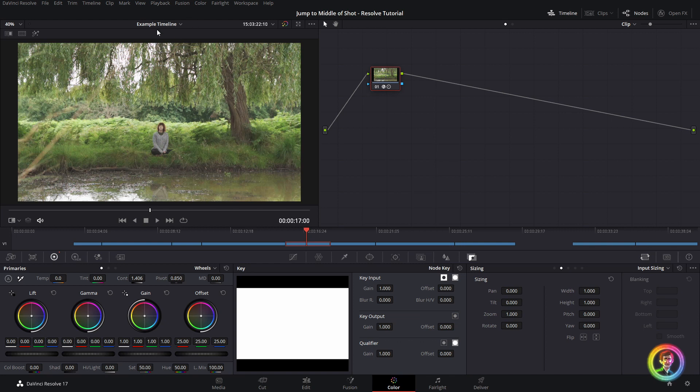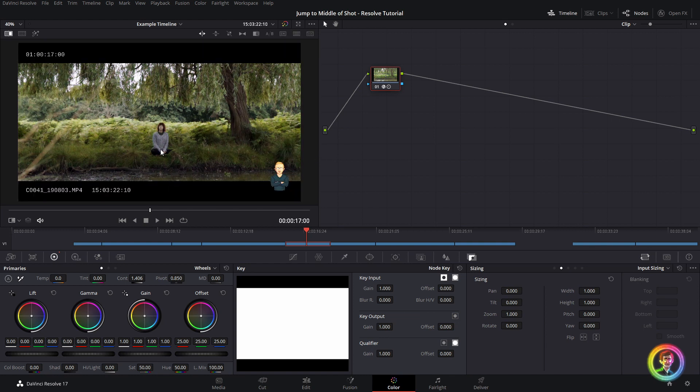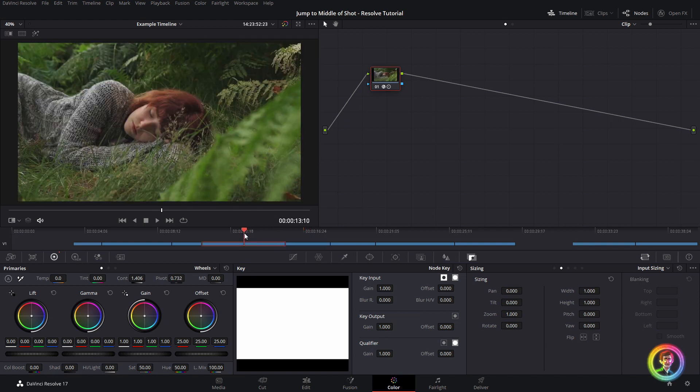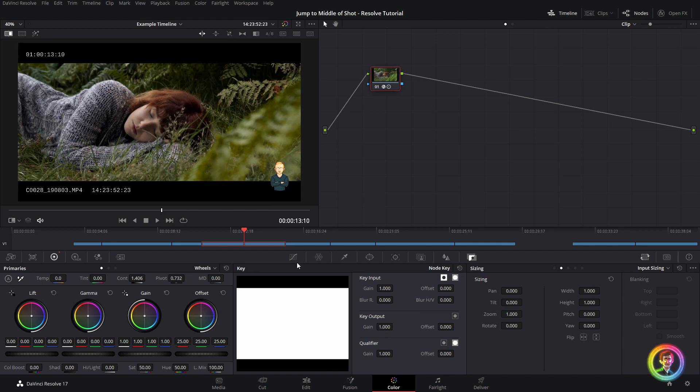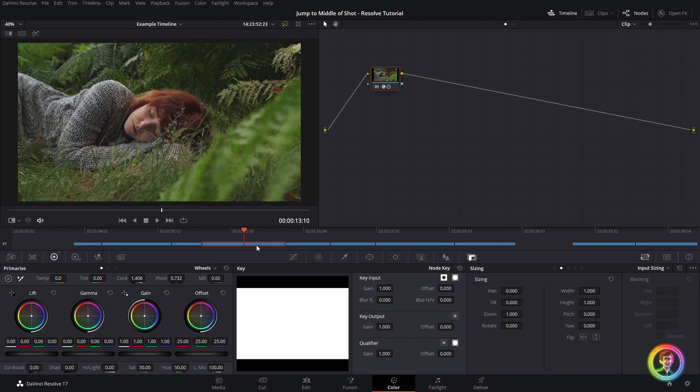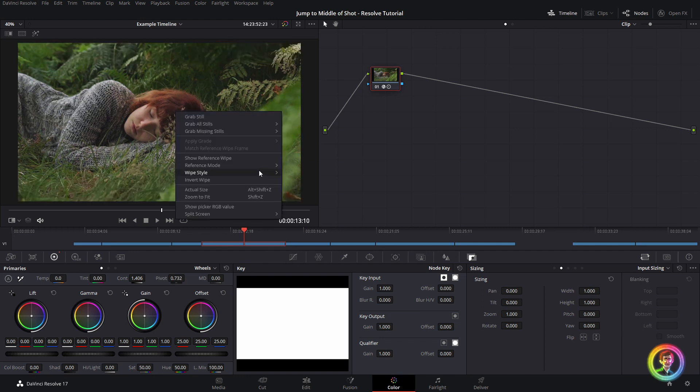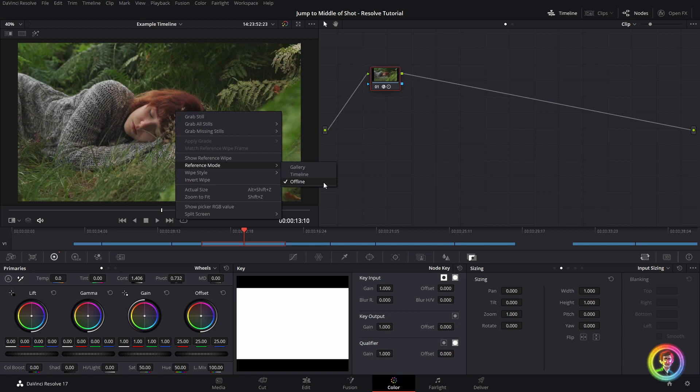I've got my example timeline set up and I've attached an offline reference file to this sequence. You can see it if I hit Ctrl+W on the keyboard here, this brings my reference file onto my screen. I've done that by changing my reference mode to offline. If you guys want me to do a separate tutorial on this process, let me know in the comments below.